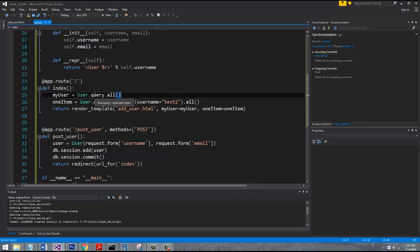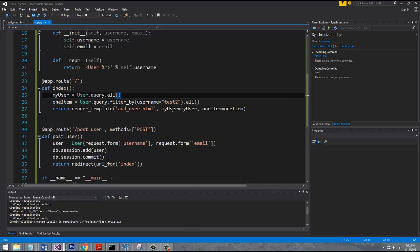What we want to do now is since we're dealing with this user table where we're creating users for our website that register, so we'll have the username and the email, and we can add stuff to our user database table at a later time if we want to, but for right now we're keeping it simple.